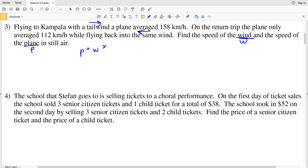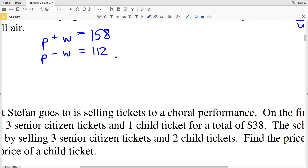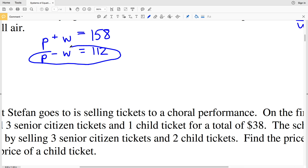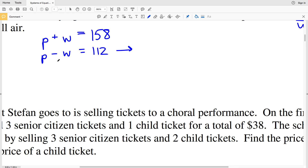Flying to Kampala, the tailwind helps — P plus W equals 158 km/h. On the return trip, the plane fights against the wind — P minus W equals 112 km/h. Let's use substitution. Taking the bottom equation and adding W to both sides gives P equals 112 plus W.